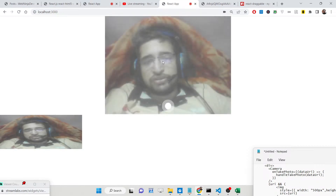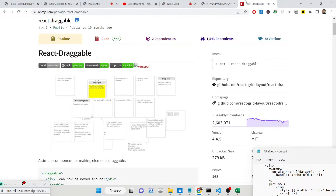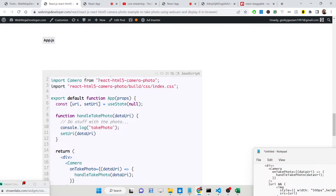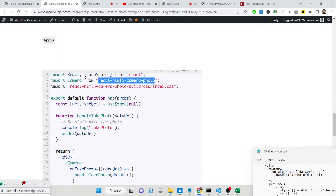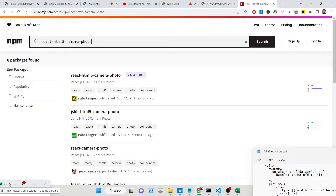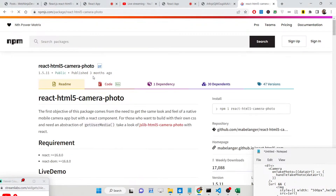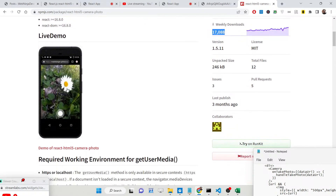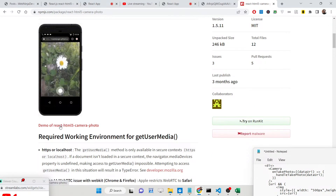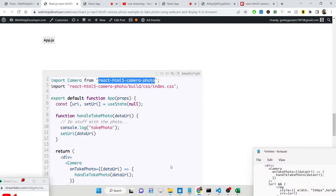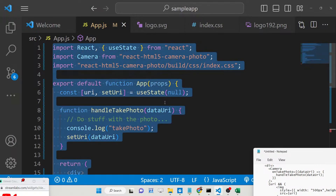Now I will show you how to integrate this library. The library name is very simple — search for the package called 'react-html5-camera-photo' on npmjs.com. The very first result is the package, with around 17,000 weekly downloads, and it is compatible with mobile devices as well.